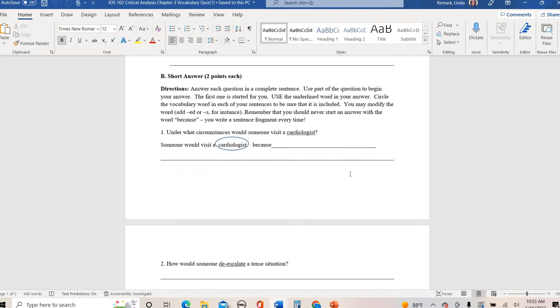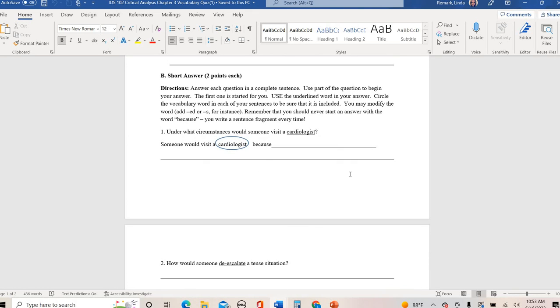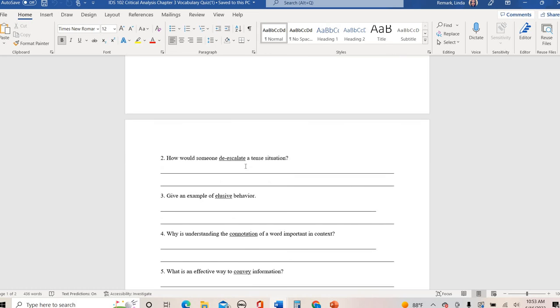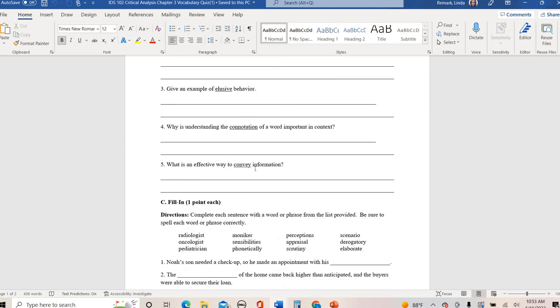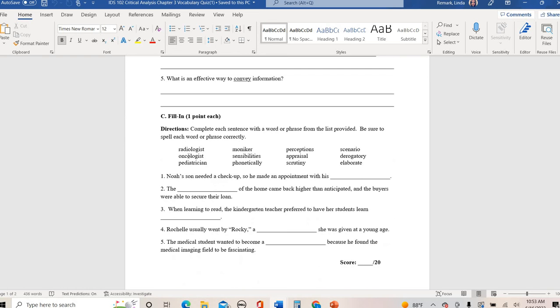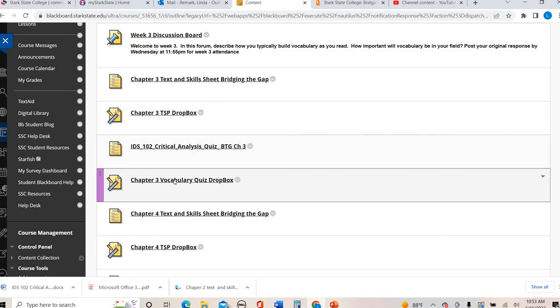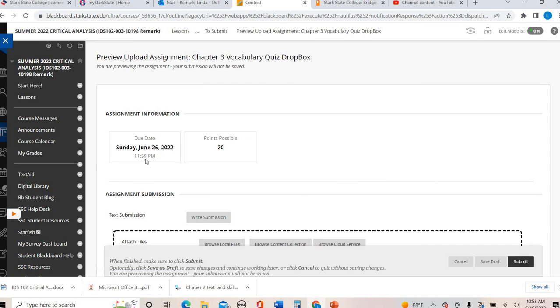Part B is short answer. Just make sure you answer the question. The first one is started for you, not done for you. And then part C is just fill in the blank. You will not use all of these, but make sure that you put the correct answer and read it out loud after you're done. After you plug in your answer, read the sentence out loud to make sure it makes sense. You will file, save that, take it into your Dropbox. And that is also due by Sunday.